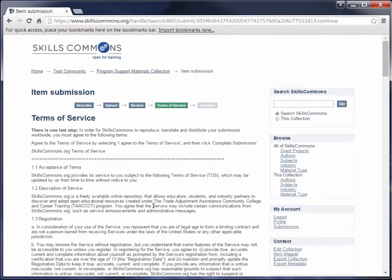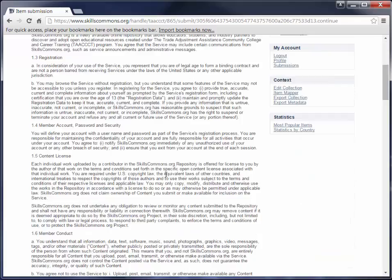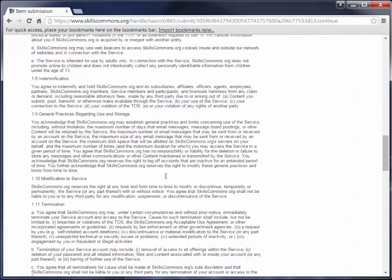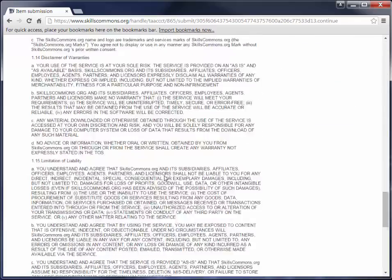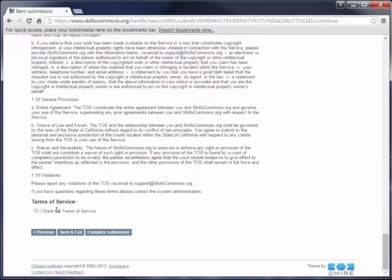This is the Terms of Service, and this is the last step. You're going to need to read through the Terms of Service. When you get to the bottom, you need to grant the Terms of Service. Check that you grant the Terms of Service, and then you're going to click on Complete Submission. We're going to go ahead and complete the submission.